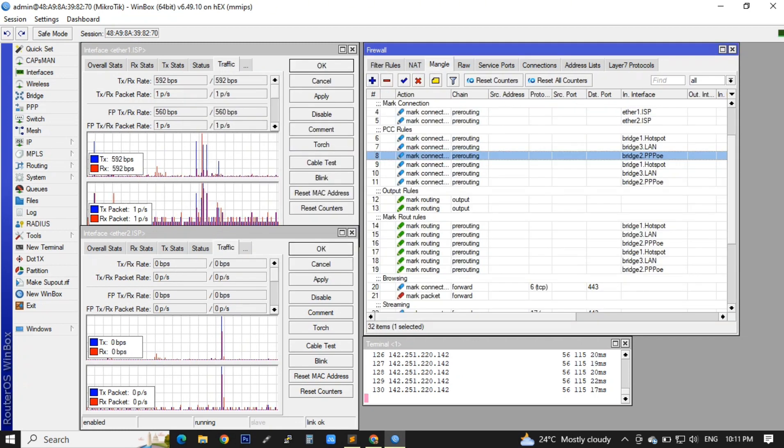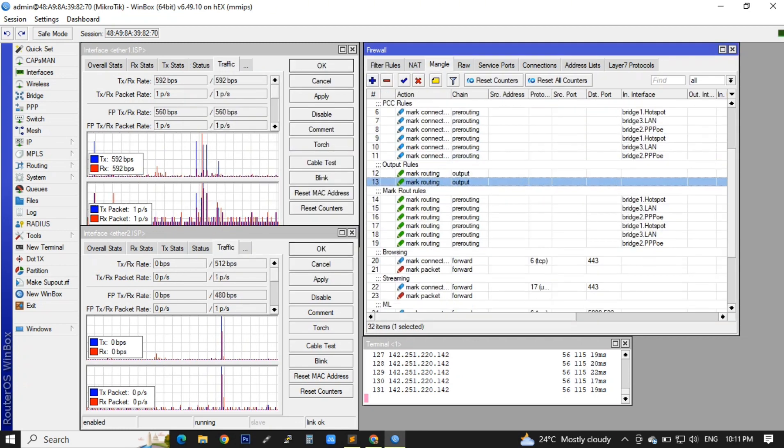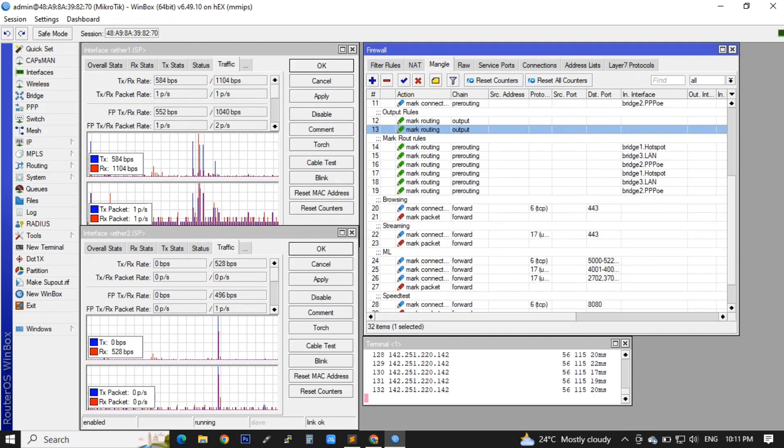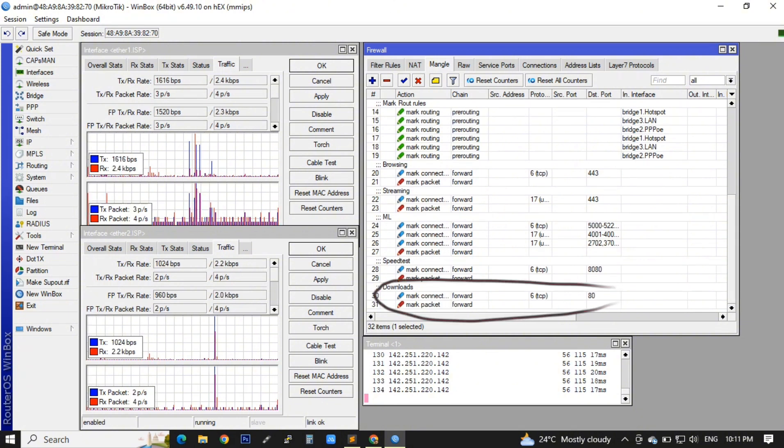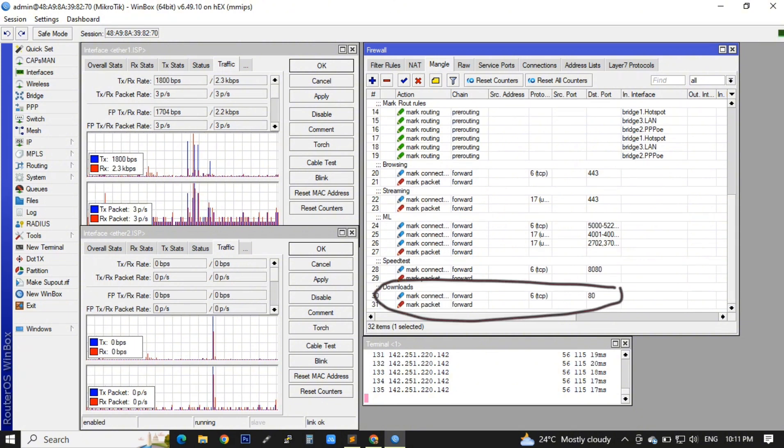I also made an additional route for my download. I use protocol TCP using port 80.